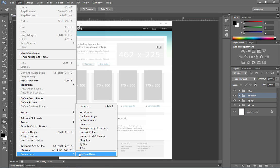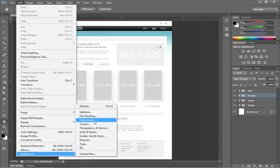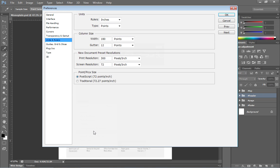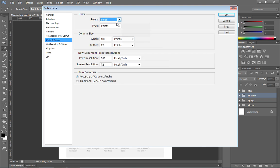And here, if we come over and take a look at all the different options, what we want to do is come over to units and rulers. And you'll notice right now our rulers are set to inches. Again, pixels will be a little bit more beneficial to us. So go ahead and select pixels. Then you can go ahead and click OK.